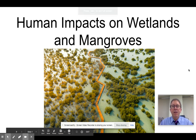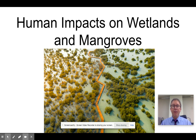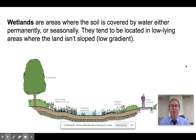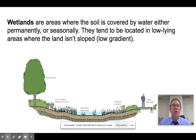Hi everyone. In this screencast I'm going to talk to you about the human impacts on wetlands and mangroves. Wetlands are a very important part of the ecosystem — ones that were neglected for a long time, but now we realize how important they are and a lot of efforts are being taken to preserve and restore them.